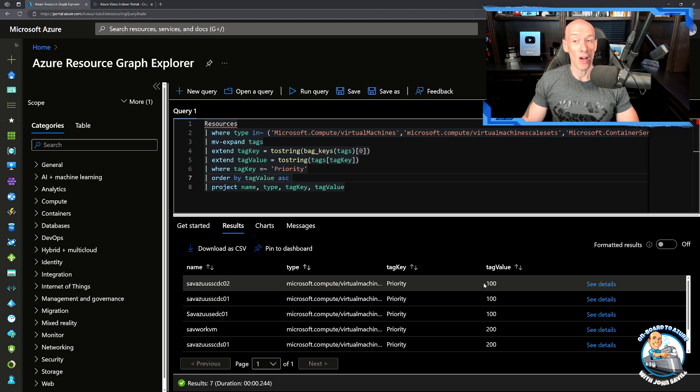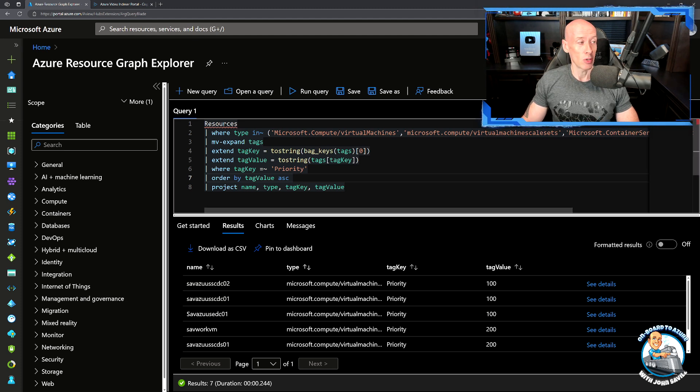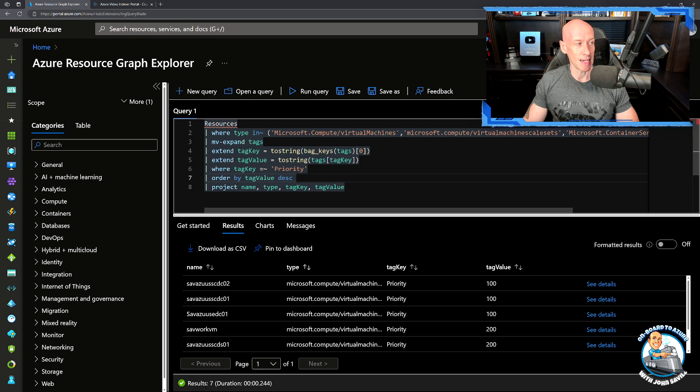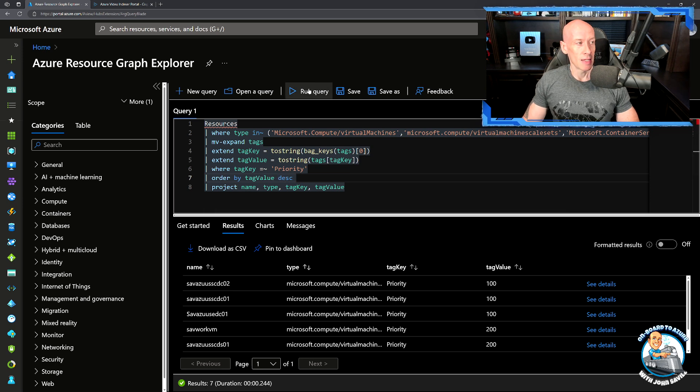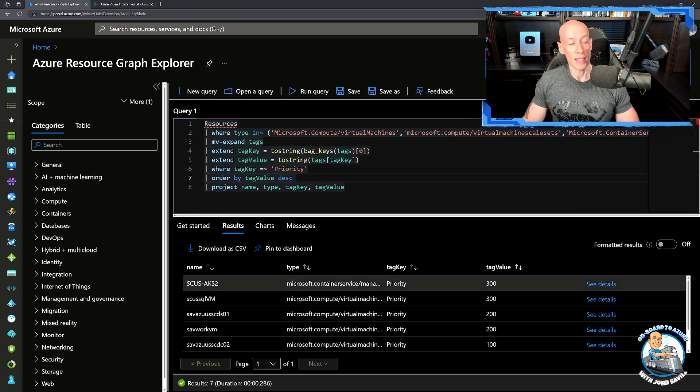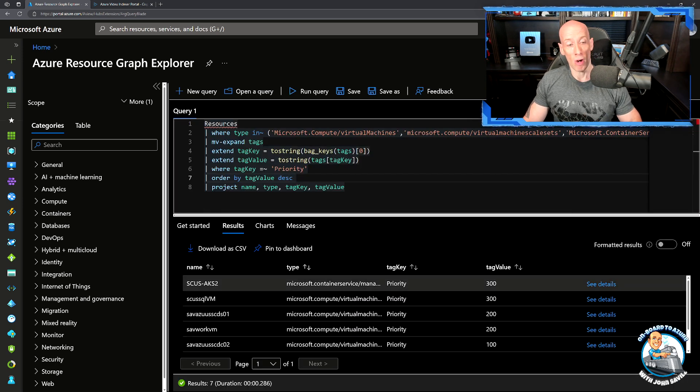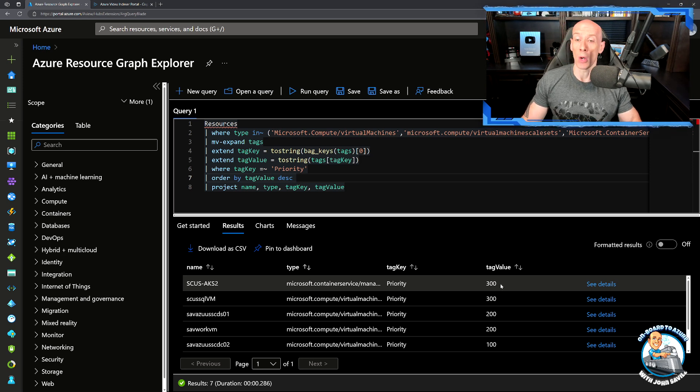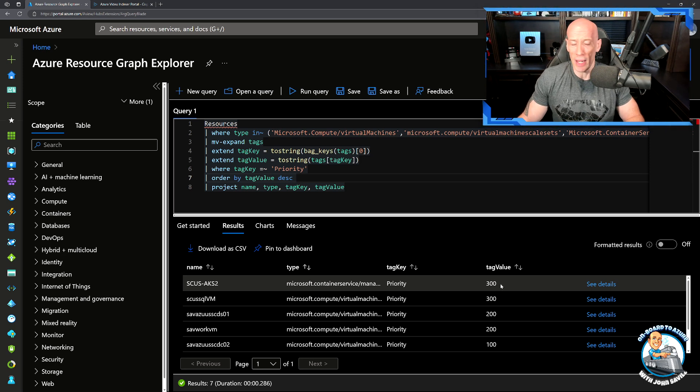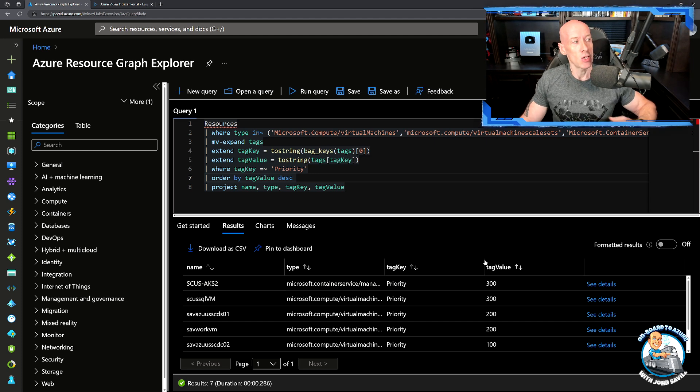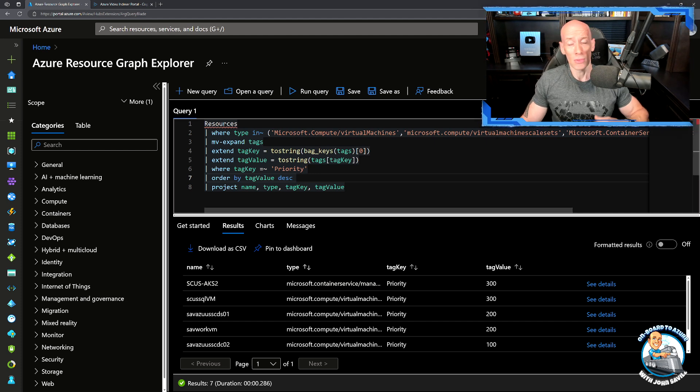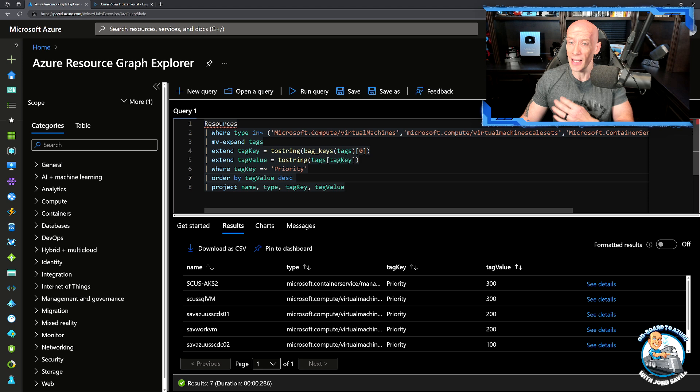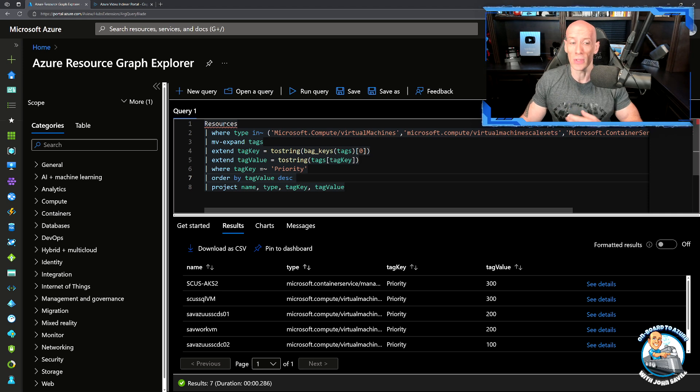And then if I'm starting them, I would order them ascending. So it's going to show me the 100, then the 200, then the 300. If I was stopping them, I would order it by descending, which would let me stop the ones with the lowest priority first.